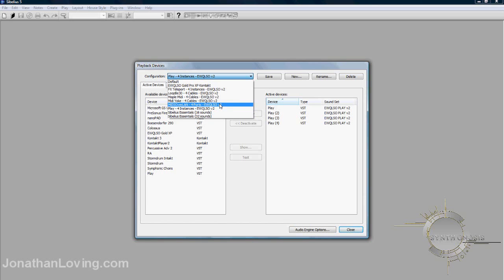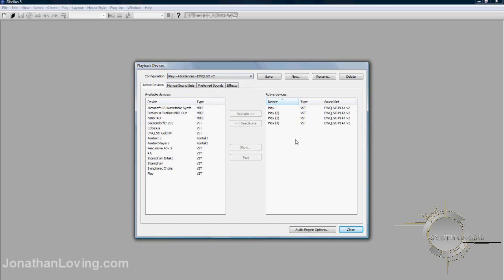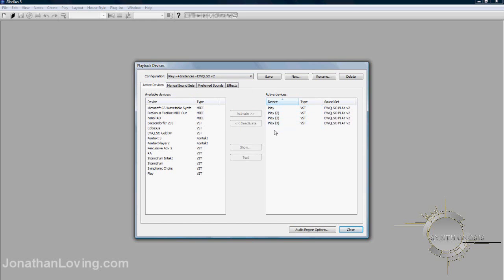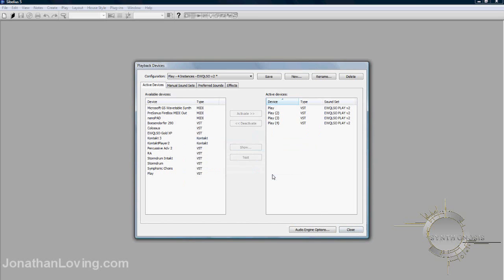As you can see here, I have Play for Instances selected, and you can choose a virtual MIDI cable such as Loop B30. And as you can see on the right side, everything is already pre-selected for you. The four instances of Play and the sound sets on the right side. You can just click Close, and that's going to be it.